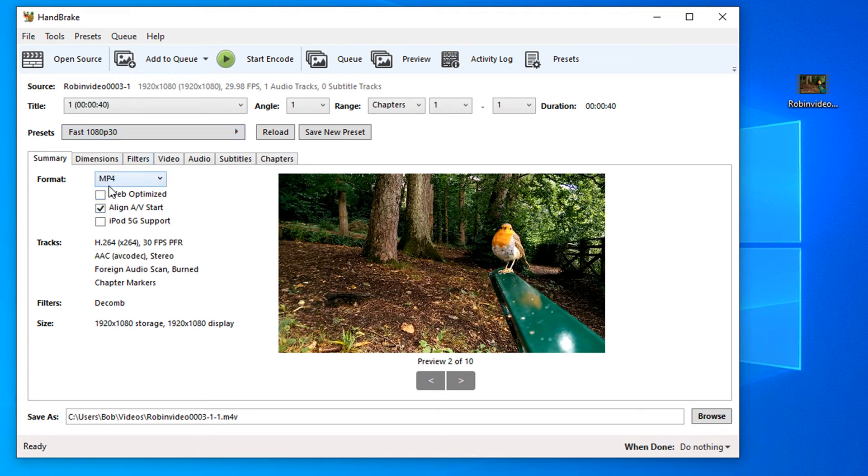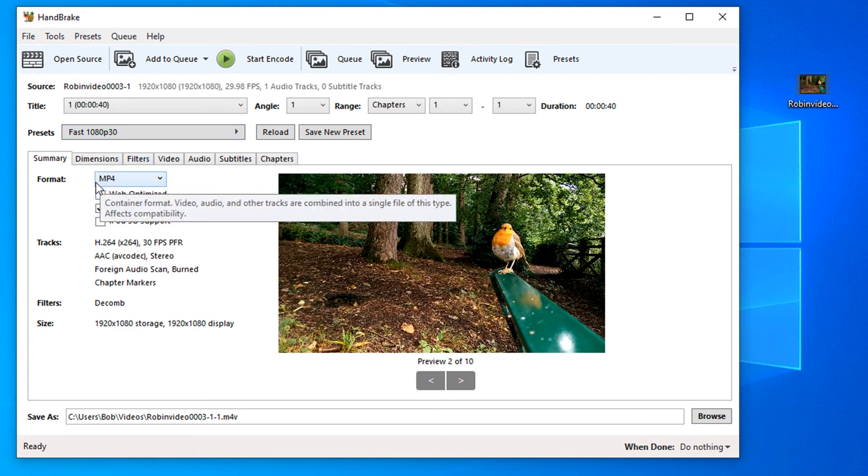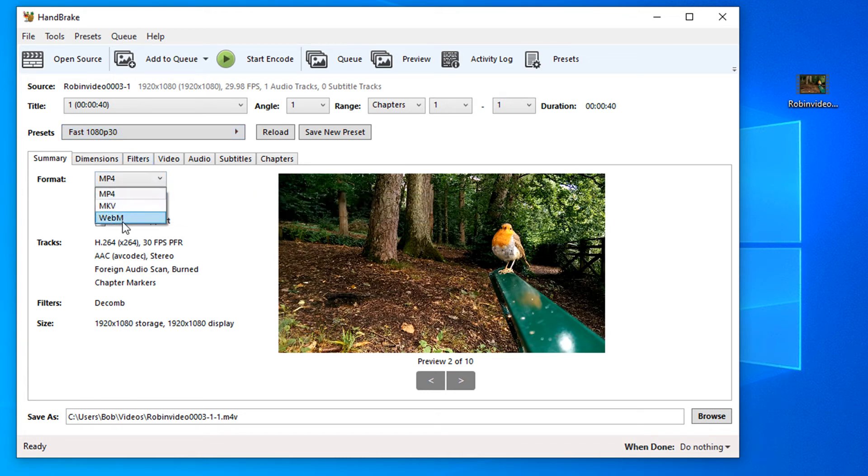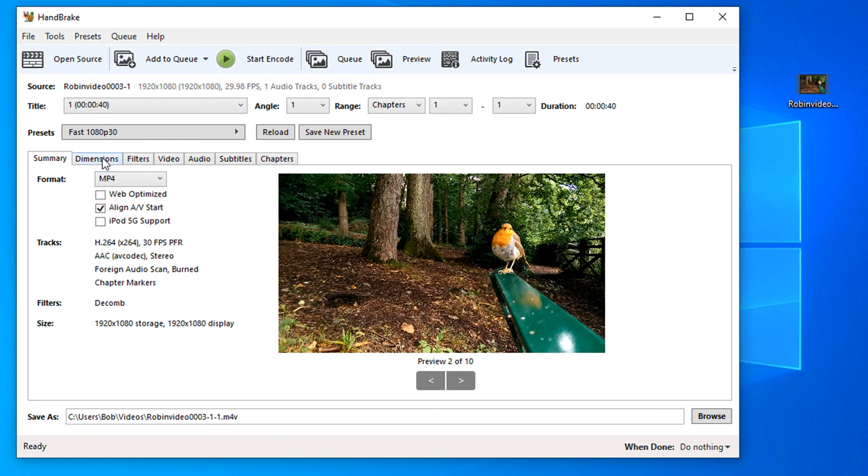There are a few other options that we have. We have the file format and there's a handful of formats in here that we use. I'm going to use the MP4 file format.